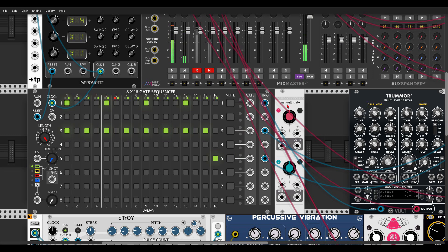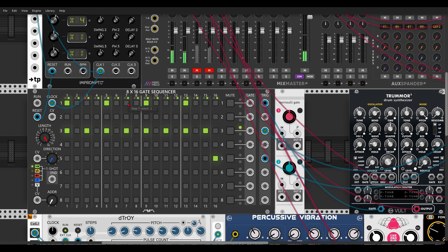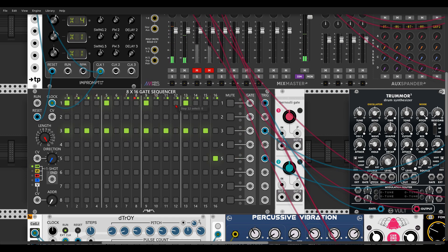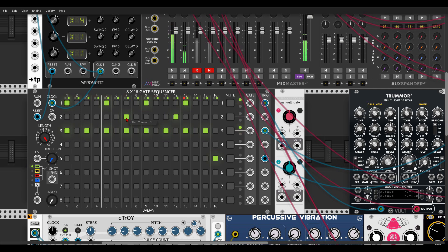Let's say that I want to have some extra hits for the kick, but only once in a while. So we can program those hits we want and have probability on them in the second row — just like this. This is why you will need multiple rows.